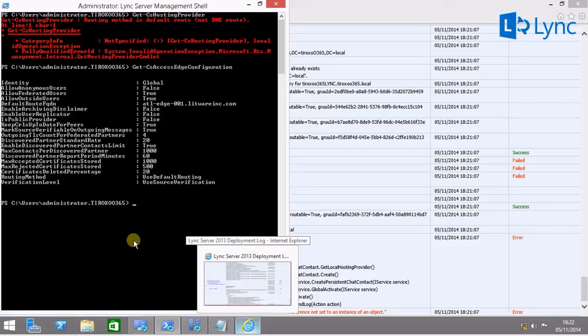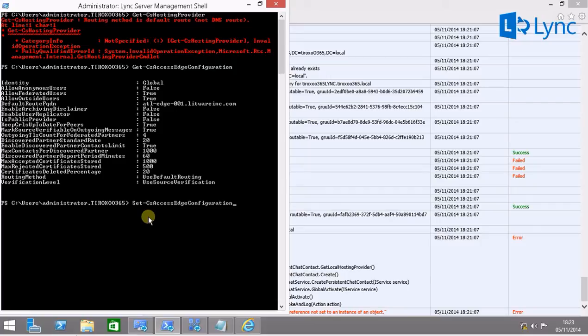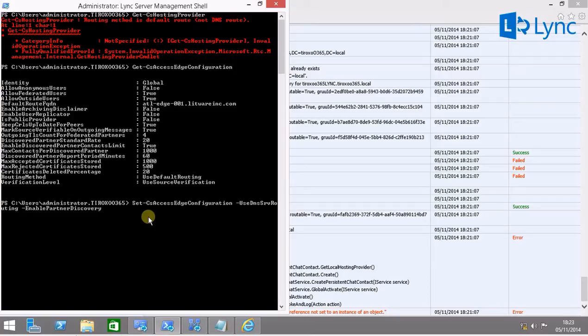What I'm going to do now is to change the configuration from the access edge configuration. cs access edge configuration and change the routing method to use DNS srvrouting. We need to change the routing method to use DNS srvrouting.